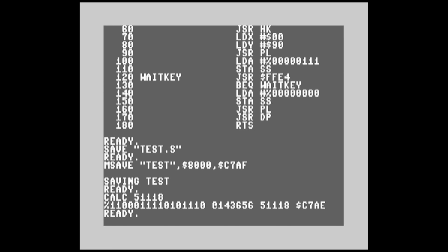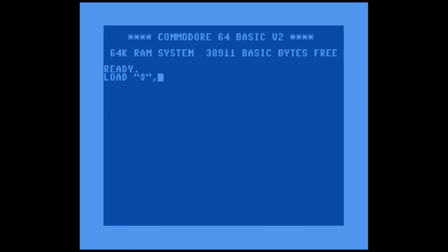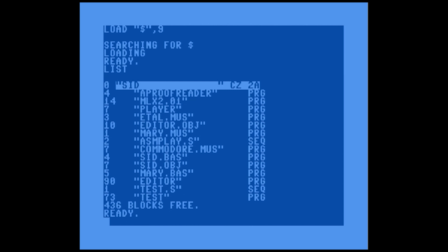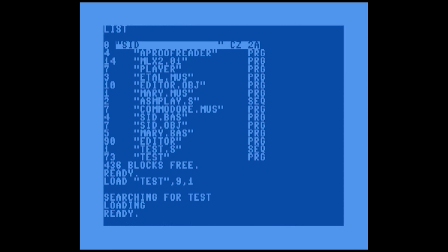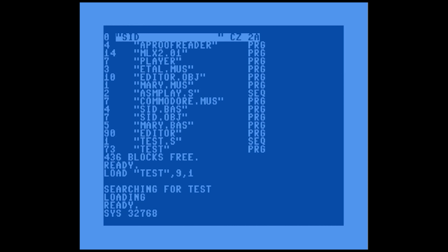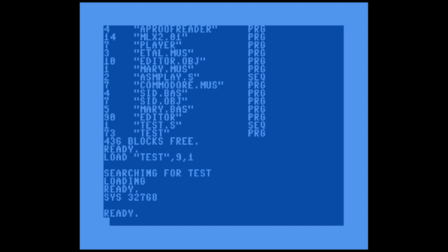We restart the computer, look at drive 9, and there's our test program — 73 blocks, rather large. We load it into RAM, then type SYS 32768 to run it, and there we go — machine language playing music! The program is monstrous at 73 blocks with so much empty space, but you can see just how easy it is to take the SID player machine language routines and use them from your own assembly language programs.